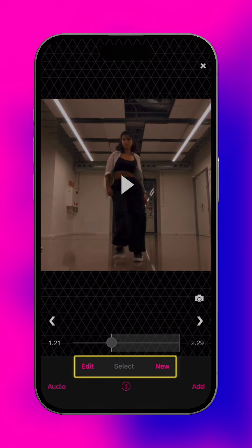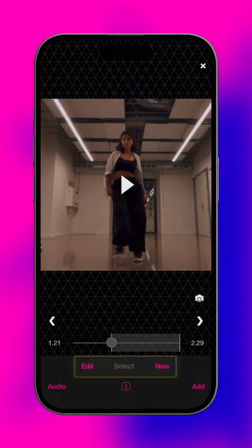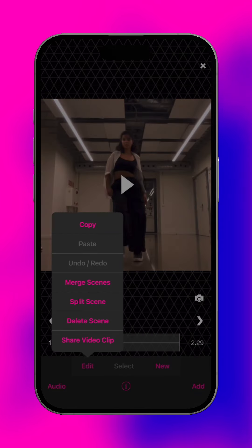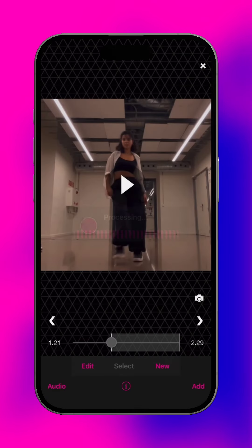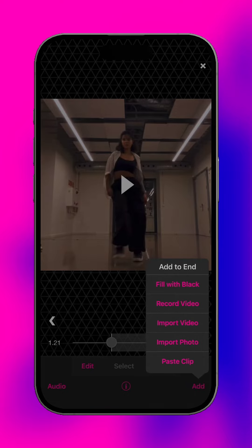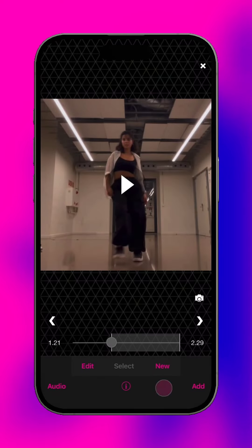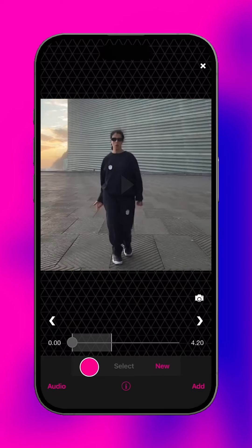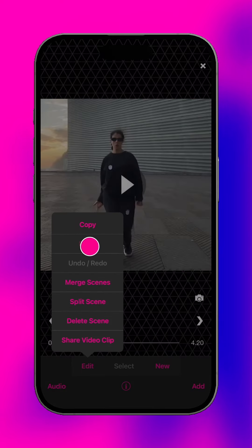The edit, select, and new buttons apply to the active scene. To move or duplicate a scene, tap edit, then copy and paste it either into another project, to the end of the current project, or into another scene.